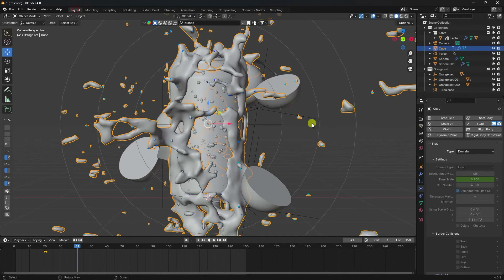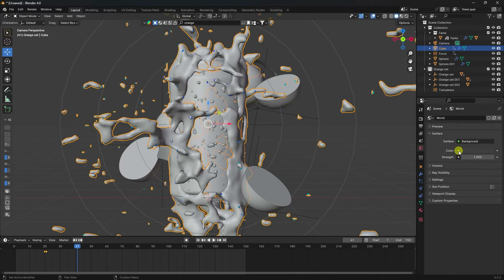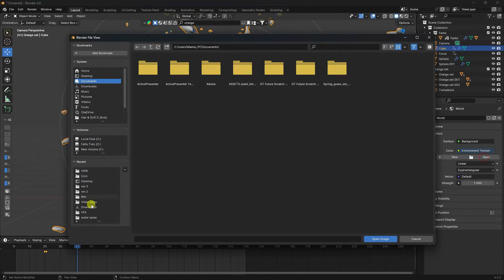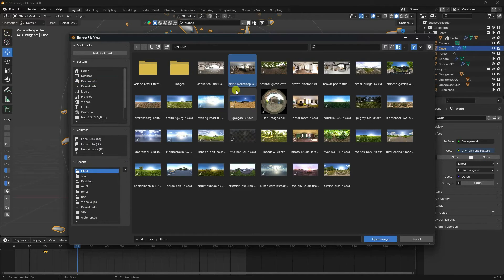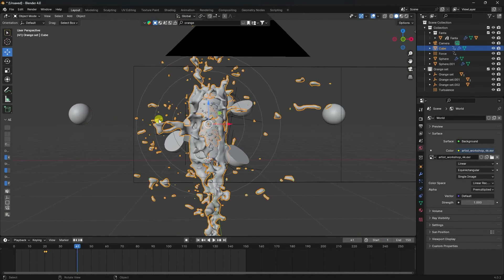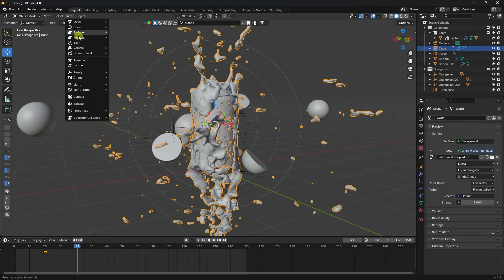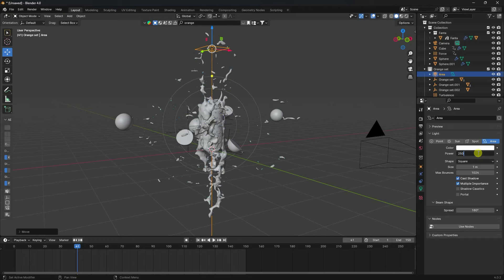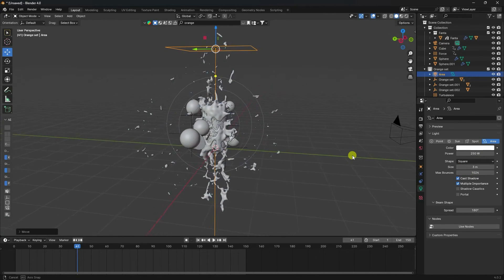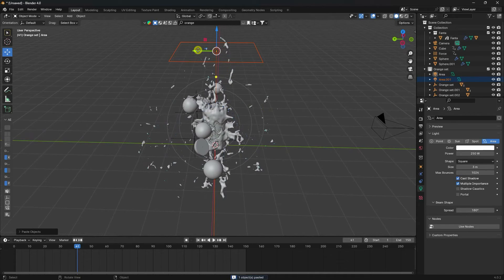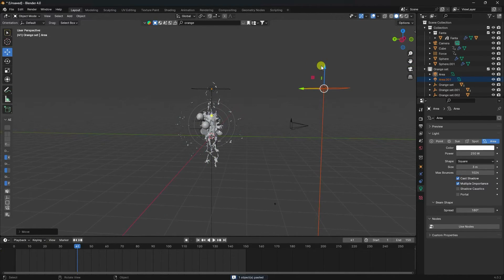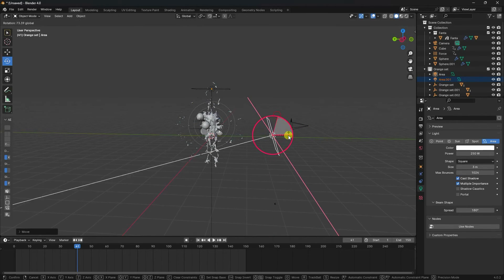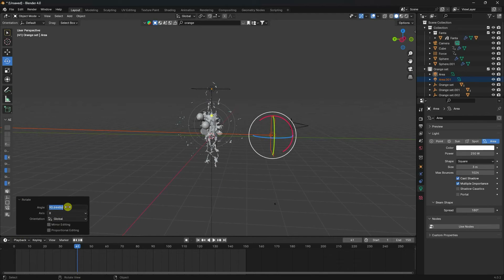Now apply lighting. Go to World Properties and use an HDRI image — I have an HDRI file, select and import it. Also add an Area Light. Set power to 250 and size to 3. Duplicate it for a front light, move it closer, and rotate it — rotation 90.